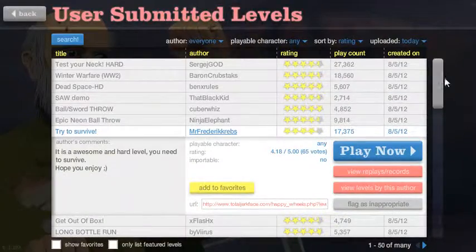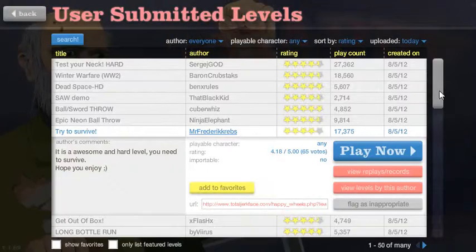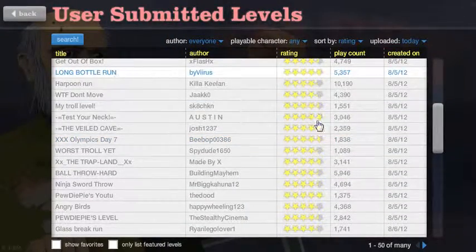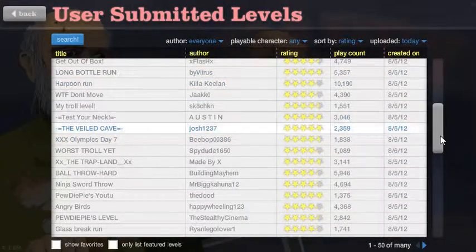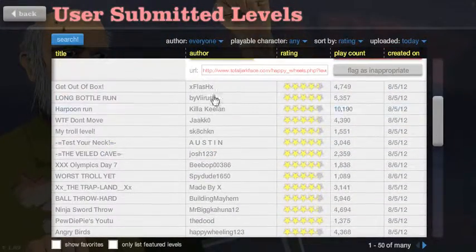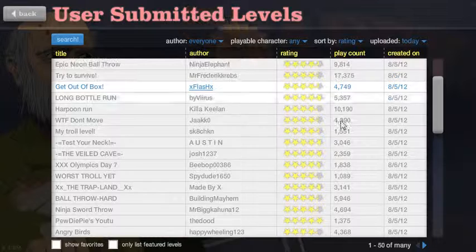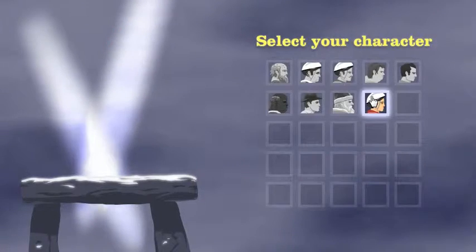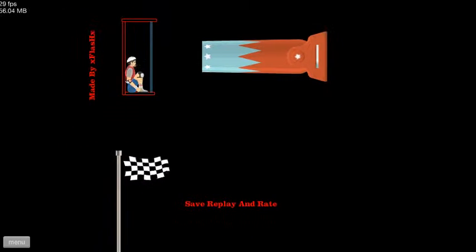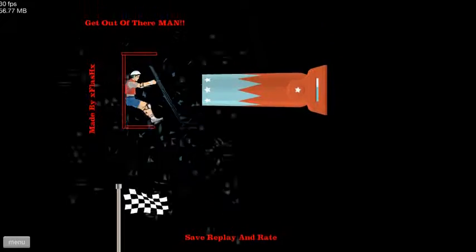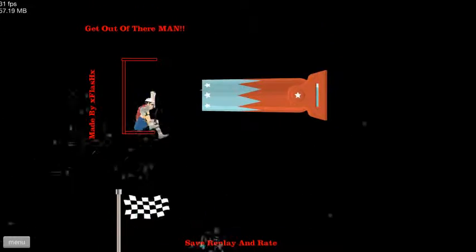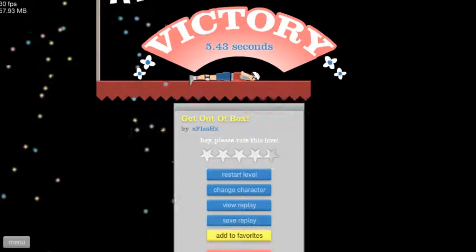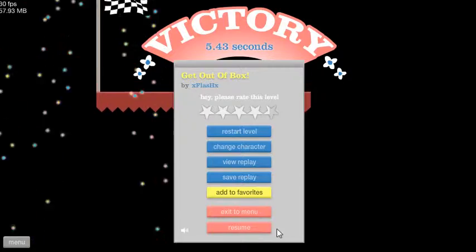Okay. Get out of the box, get out of the box.